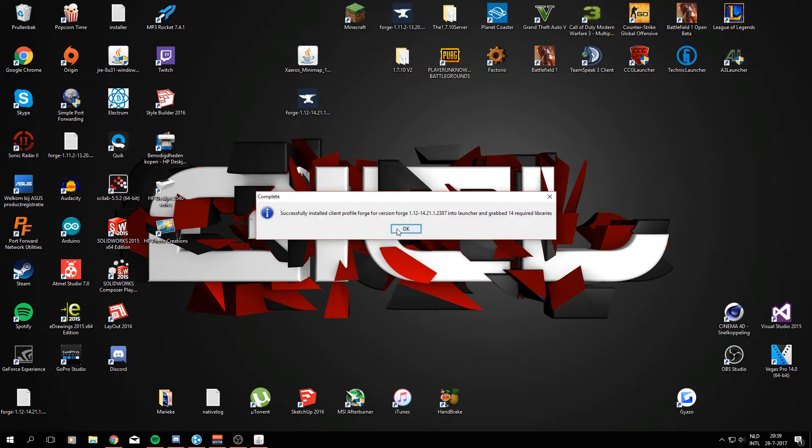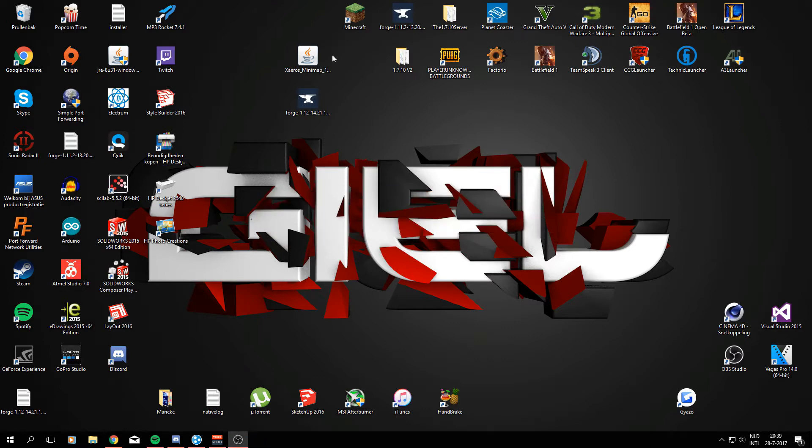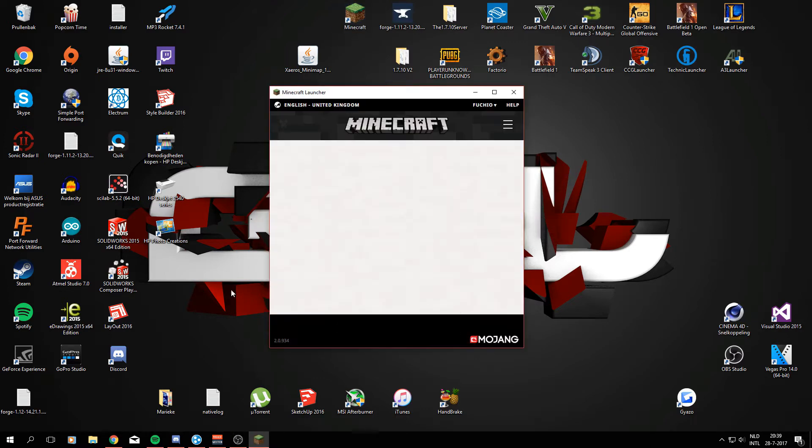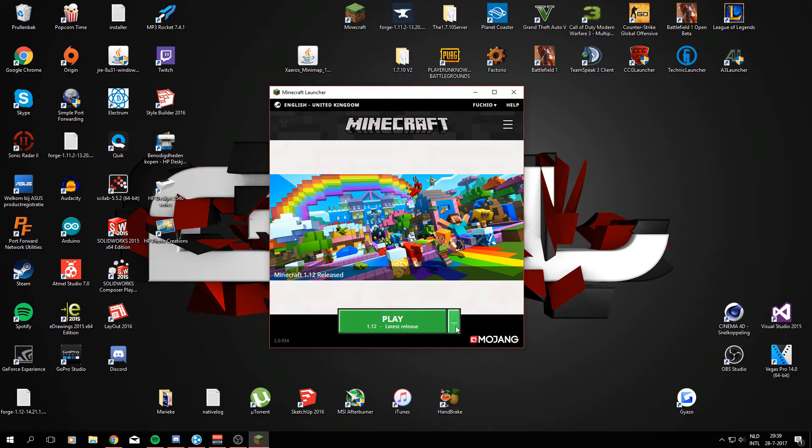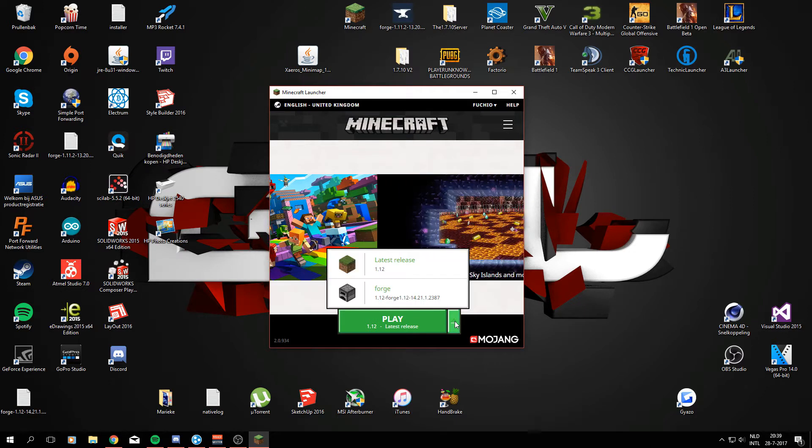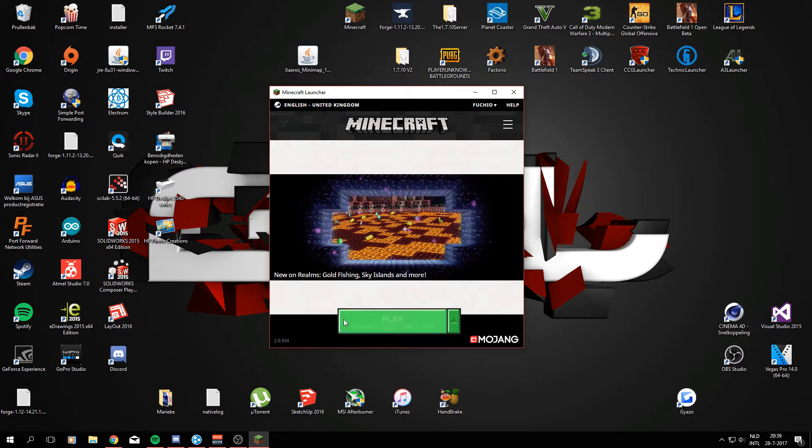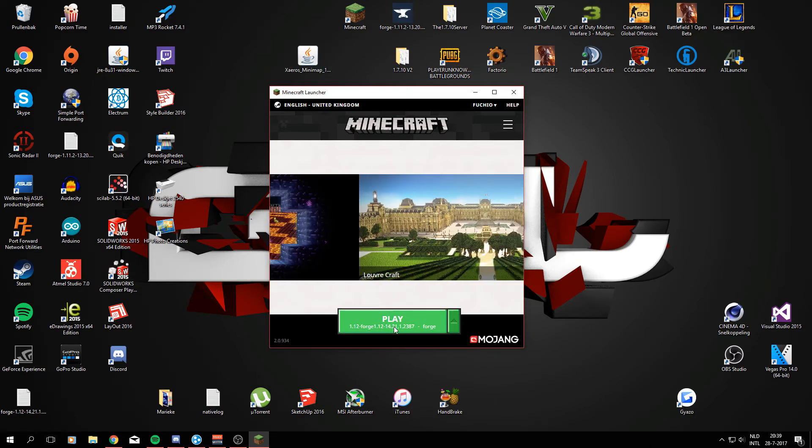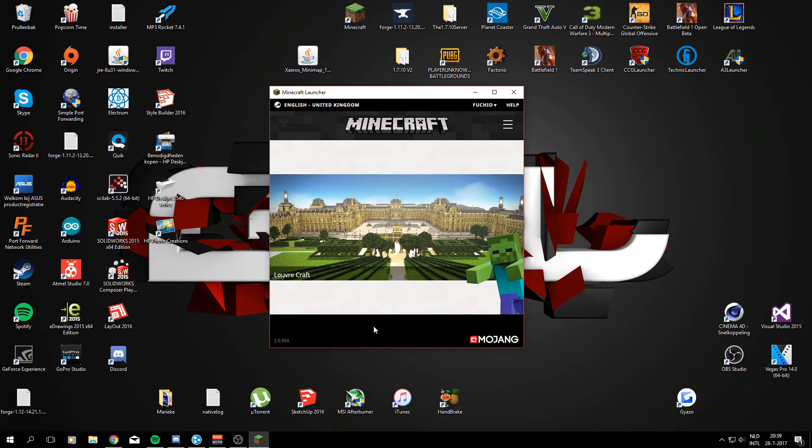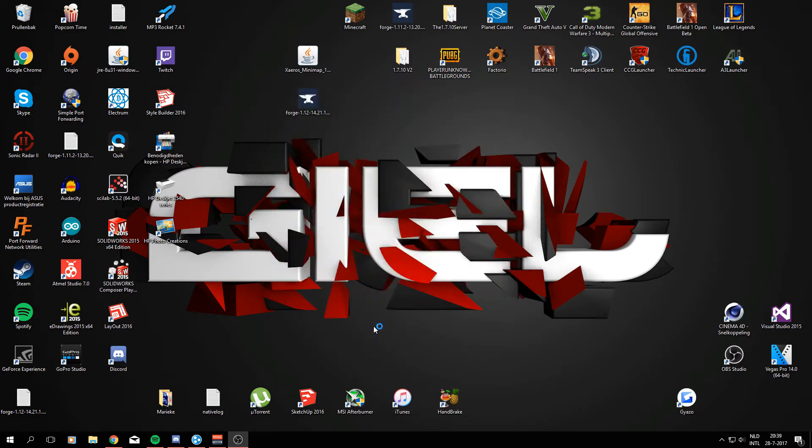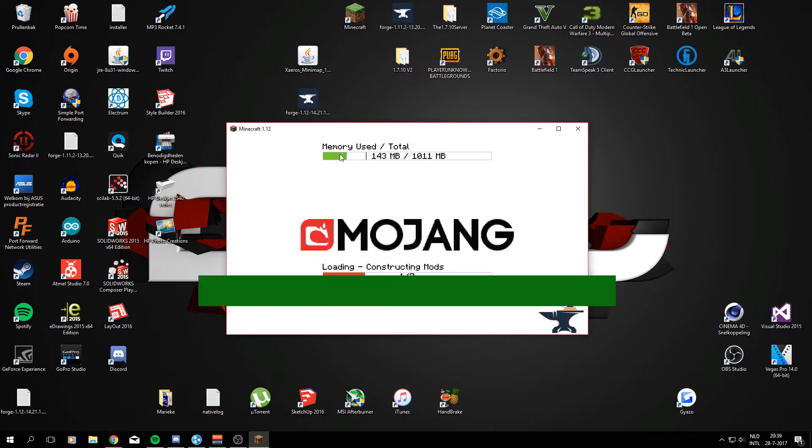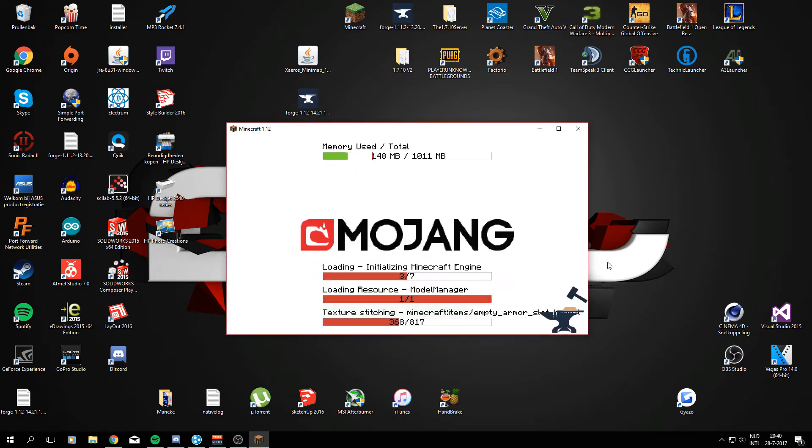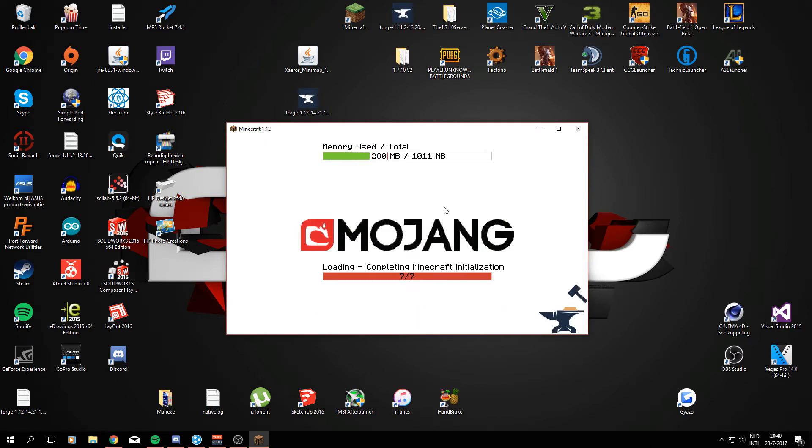So we did that right now and now we gotta go ahead and open Minecraft again. As we can see right here there's an arrow which means we have multiple profiles that we can choose from and the new profile is called Forge. So this is created when you install Minecraft Forge to your Minecraft. Alright so go ahead and click the Forge version and hit play. Now we can just check and make sure the download has worked for Minecraft Forge.